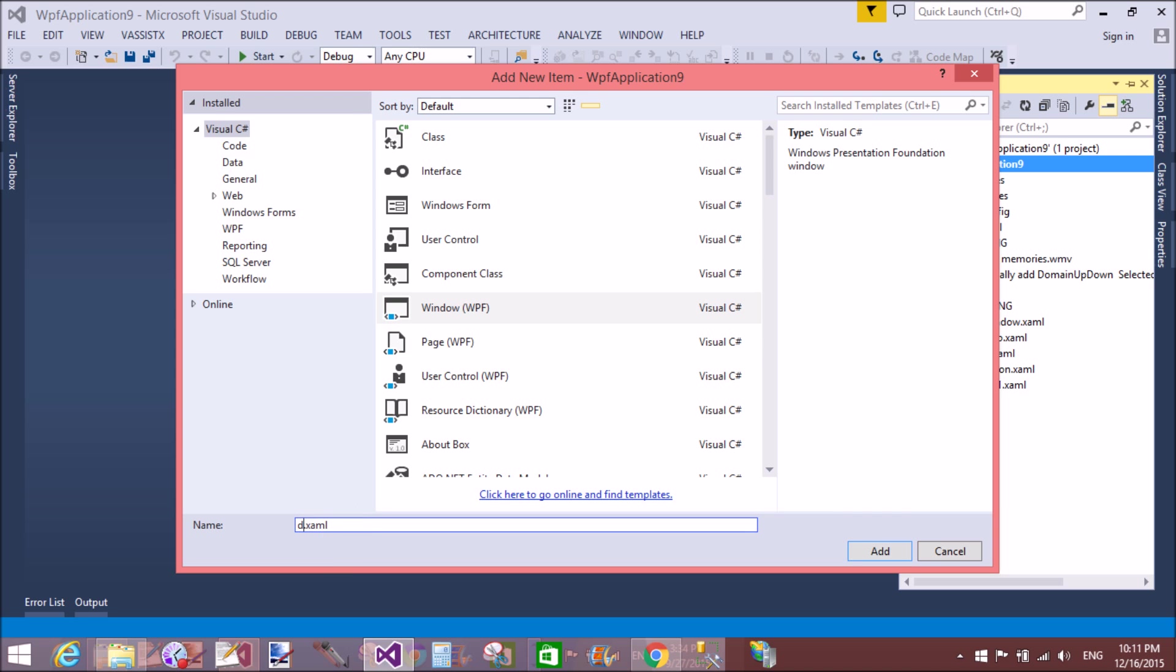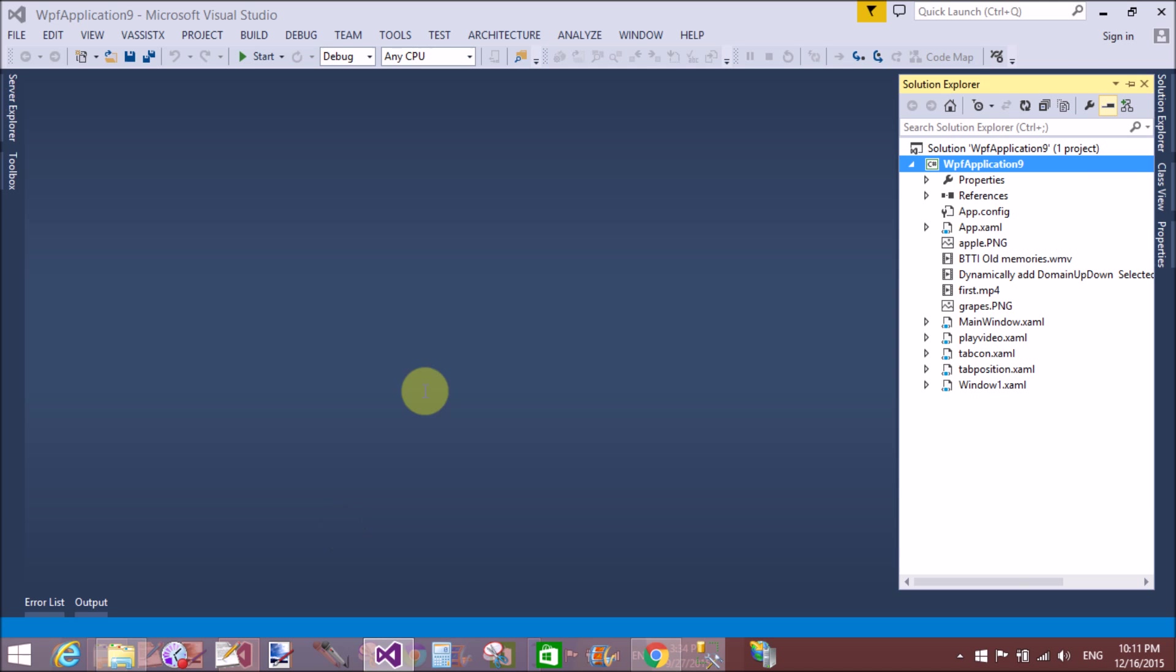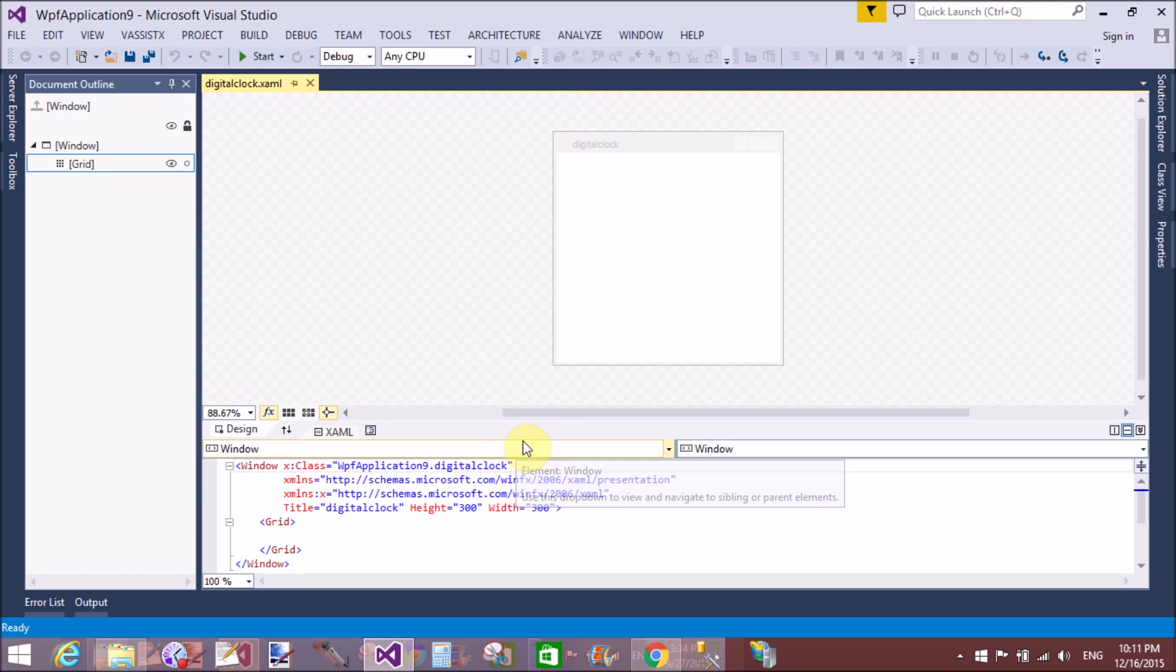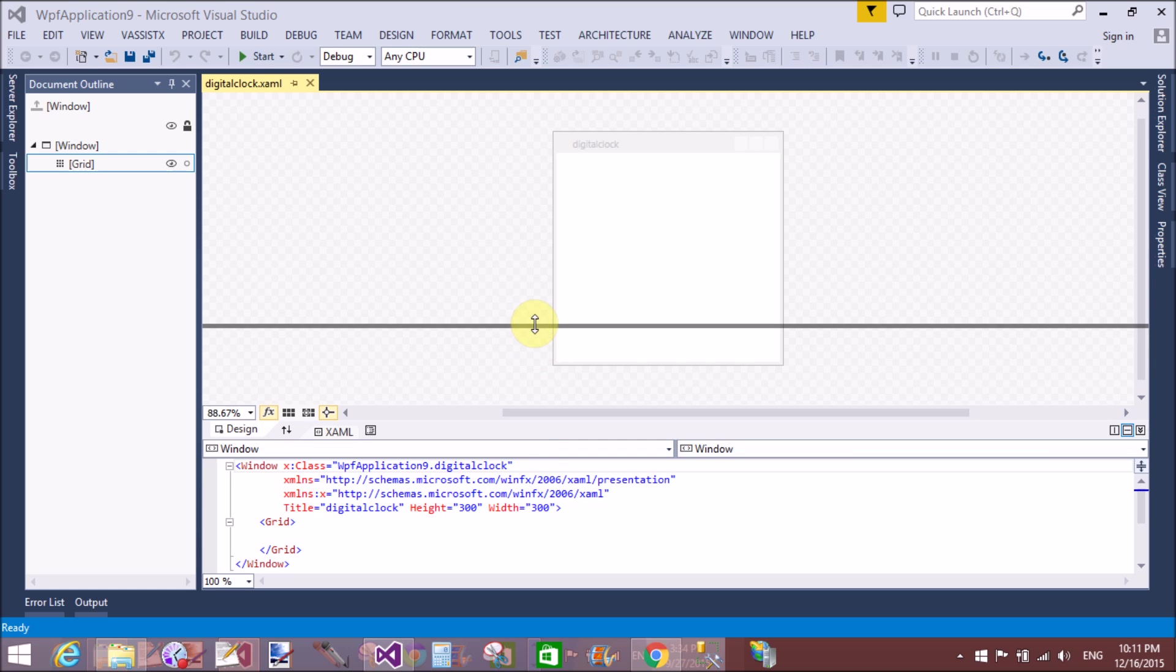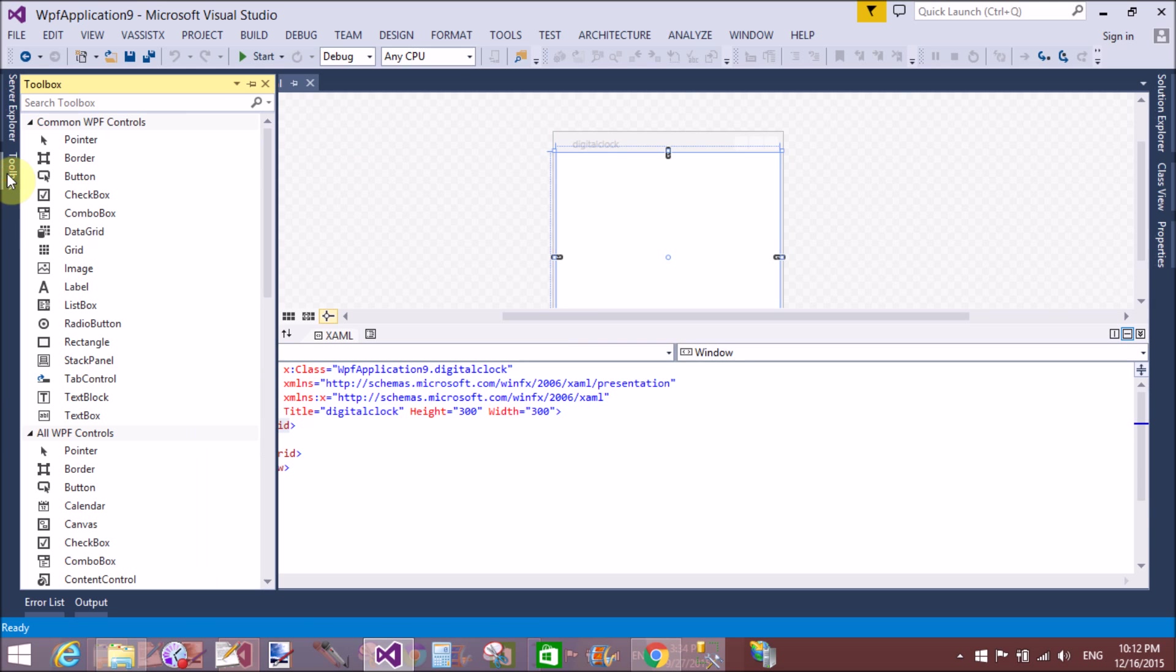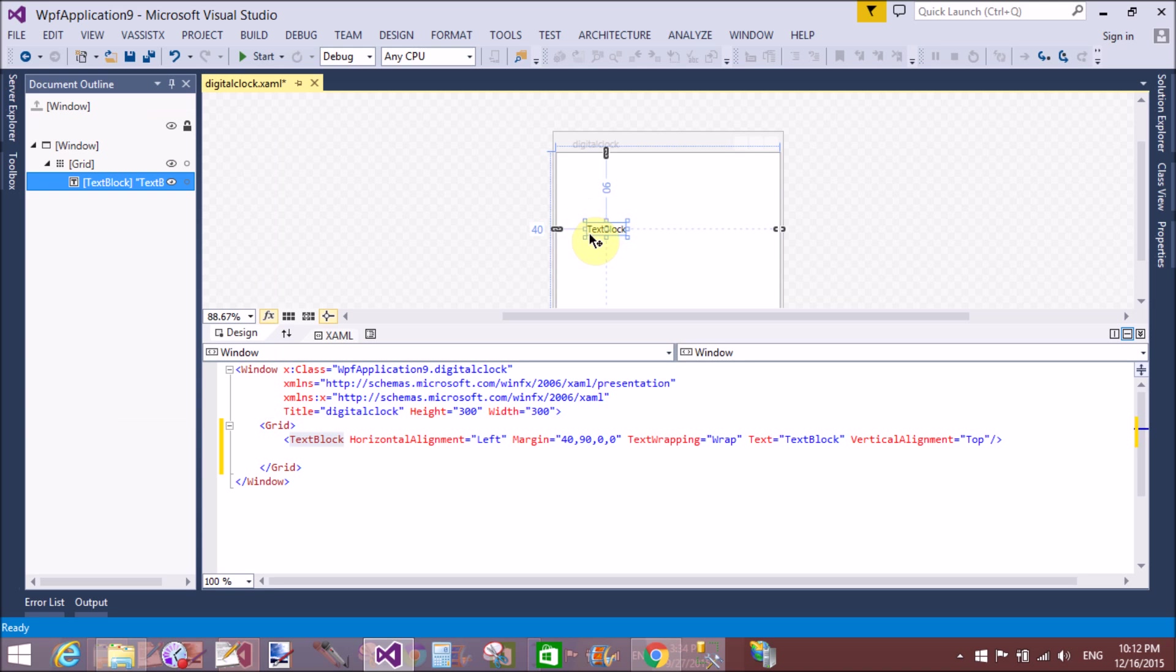If you want to design a digital clock, you must use the DispatcherTimer class - the same timer class as in Windows Forms. Here we have a DispatcherTimer class through which we can design a digital clock in WPF.